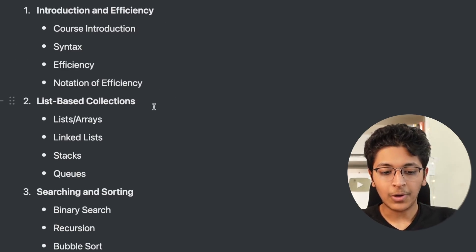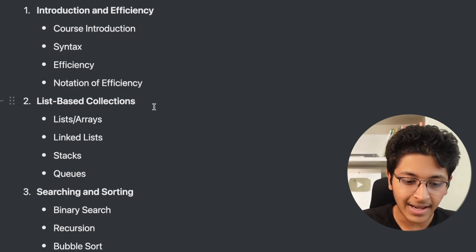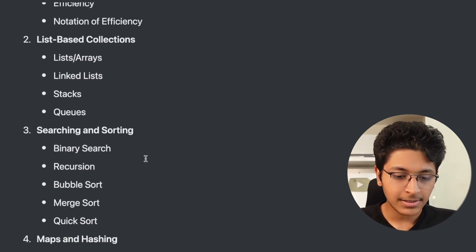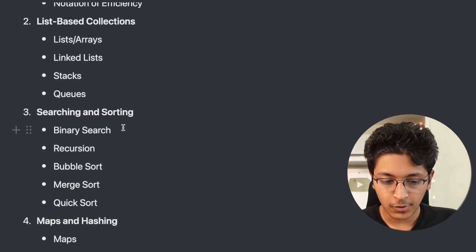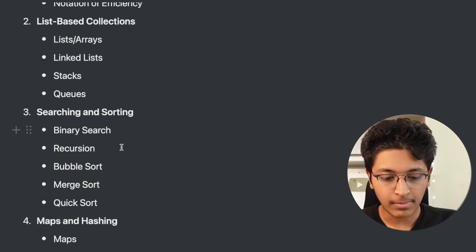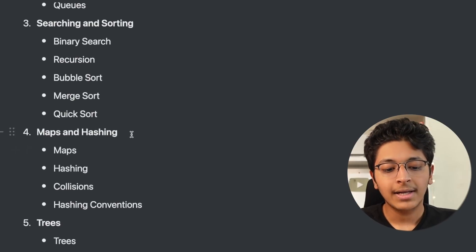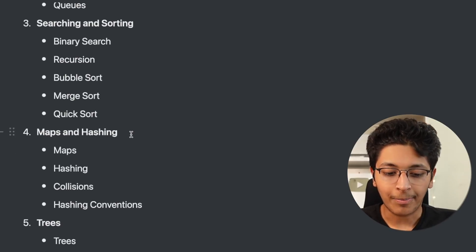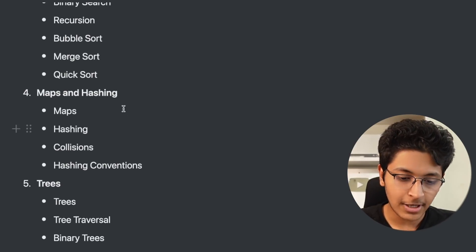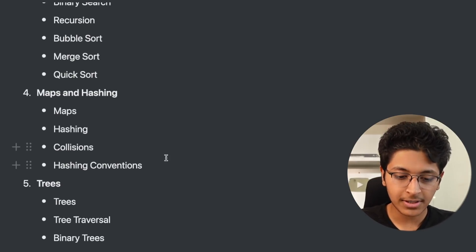First of all they talk about efficiency in the first section. Then they talk about list based collections. So you go through arrays, linked lists, stacks, queues. Then searching and sorting - you'll be learning about binary search, recursion, bubble sort, merge sort, quick sort. Then you go to maps and hashing where you will be learning about maps, hashing, and collisions.